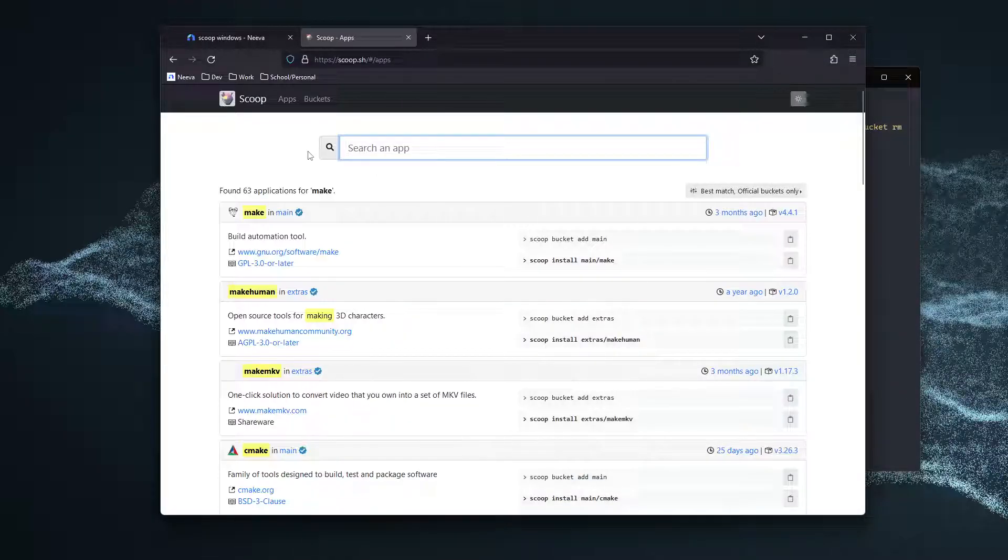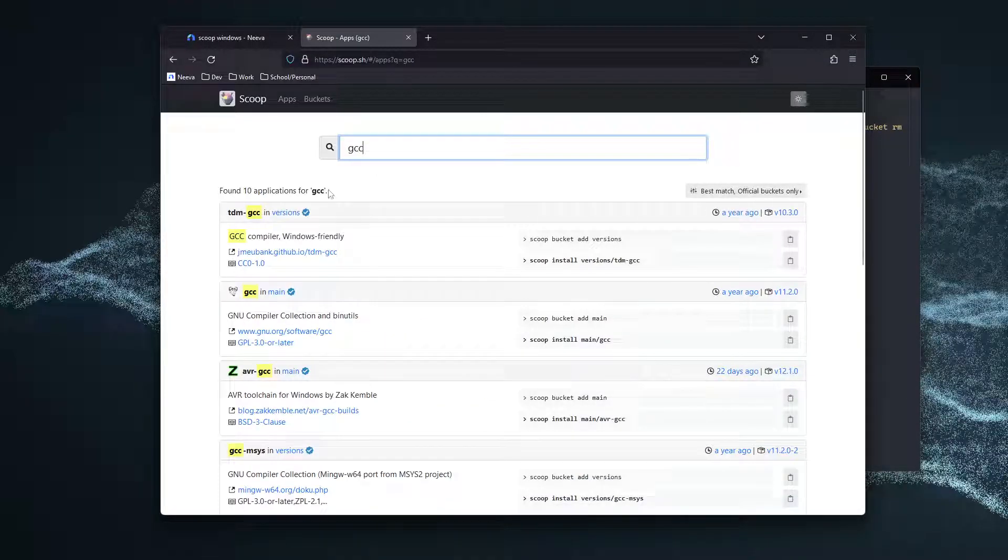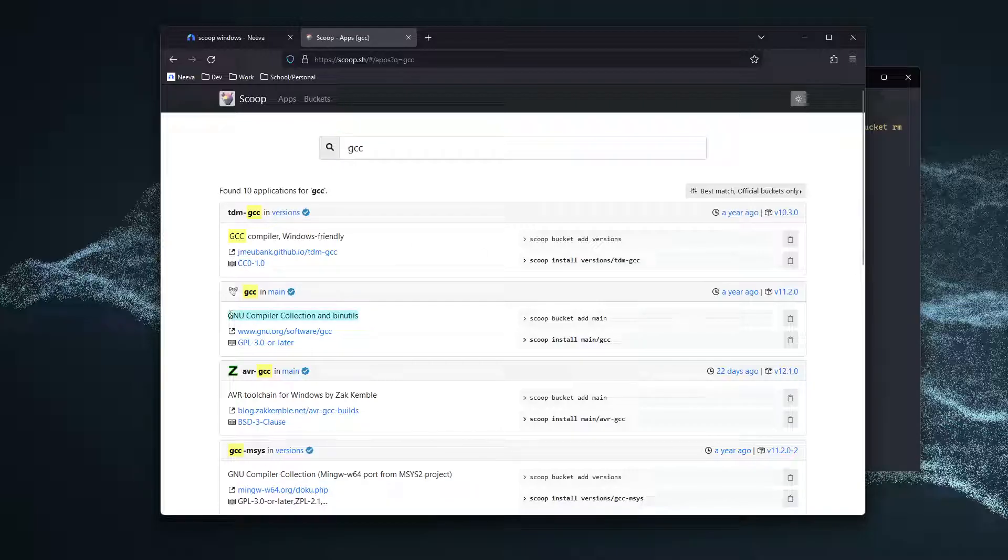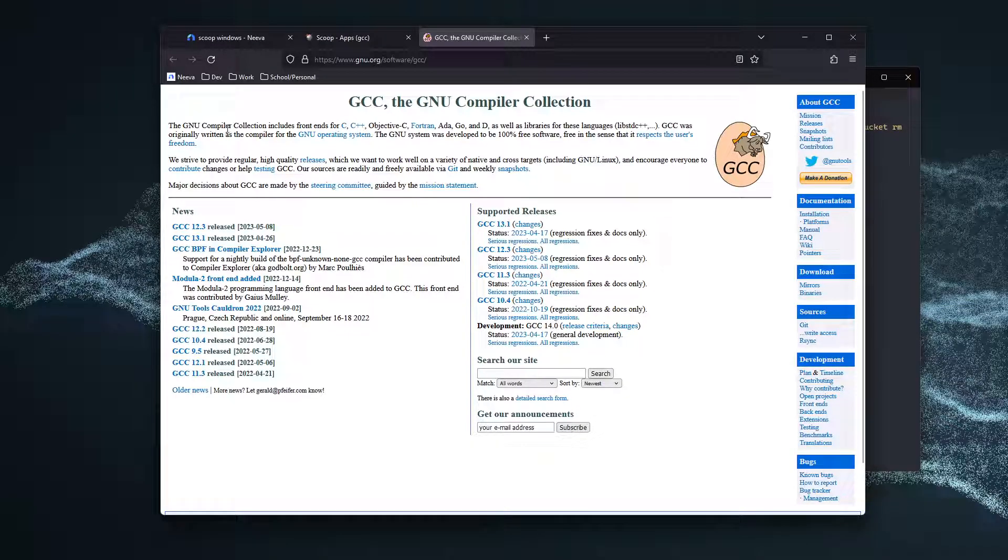Now, we also need to install GCC, which contains the C and C++ compiler toolchain, which is what we need right here. I'm actually going to go to gnu.org and click on this link and just see what we're going to be installing. We're going to be installing the compiler collection for C, C++, Objective-C, Fortran, Go, etc.